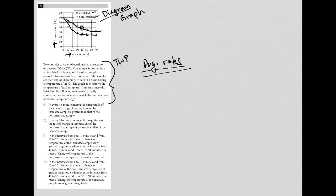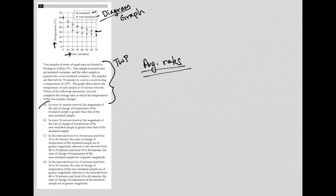So choice A says in every 10 minute interval, the magnitude of the rate of change of temperature of the insulated sample, which is the boxes, is greater than that of the non-insulated. So are the values of the boxes going down at a steeper slope than the non-insulated? No, right? And definitely not at every point. This looks much steeper here and really at every place. So A is gone. And I'm going to make sure to erase this because if you're doing this on a test, you'd have a pencil and you could erase.